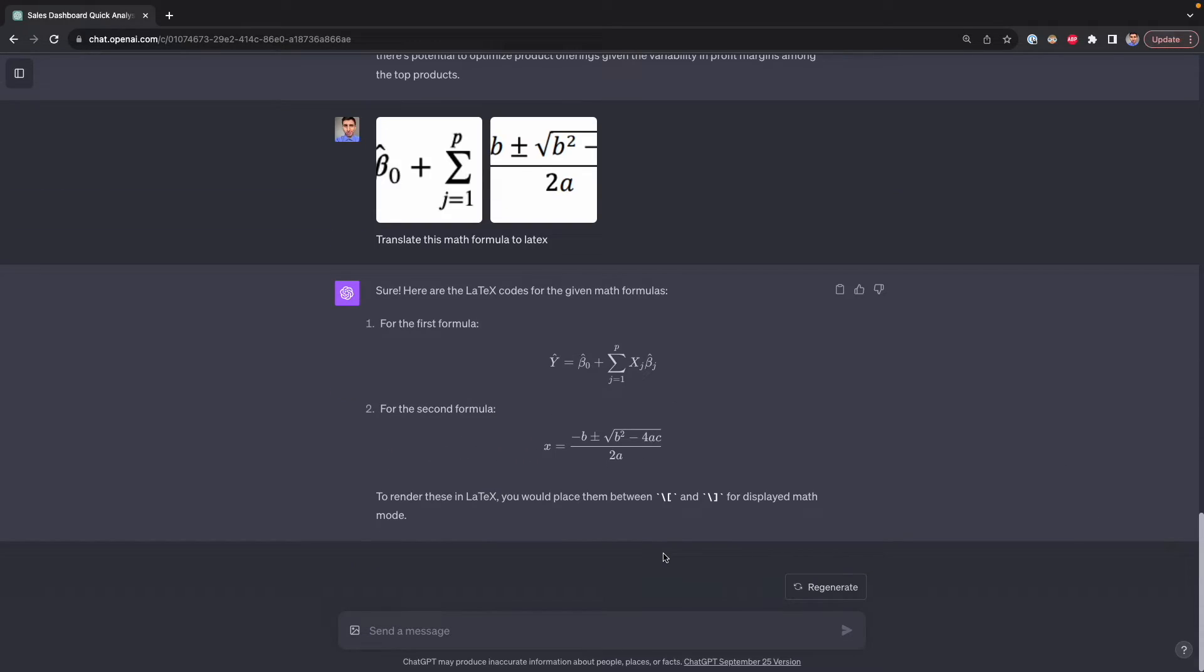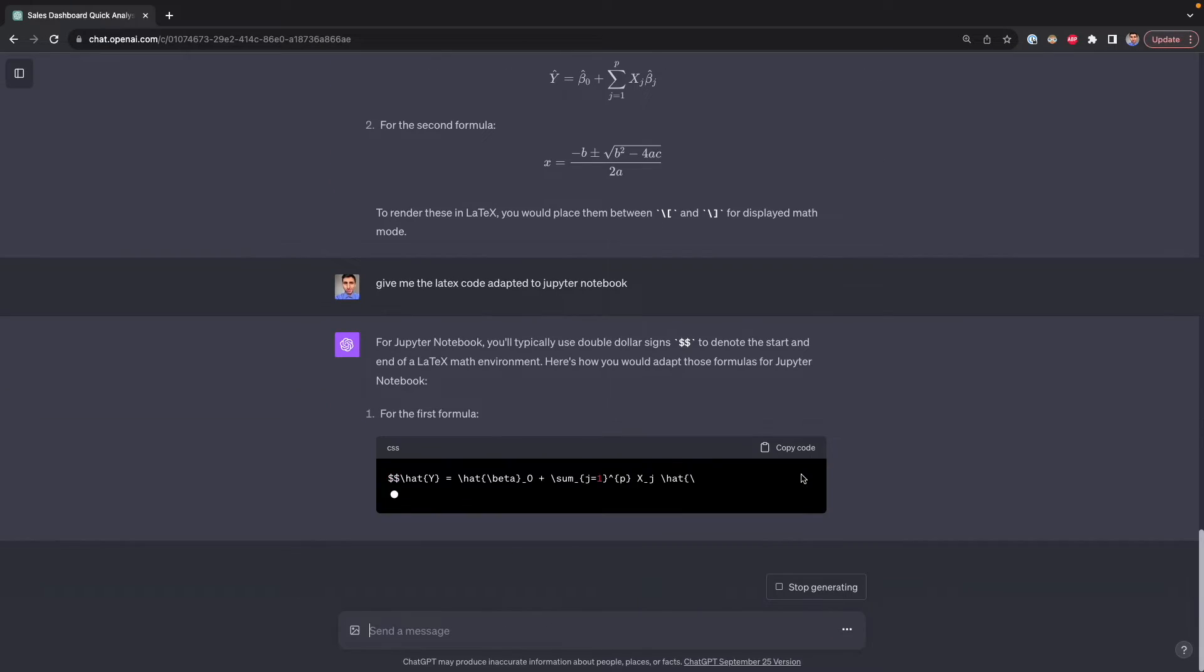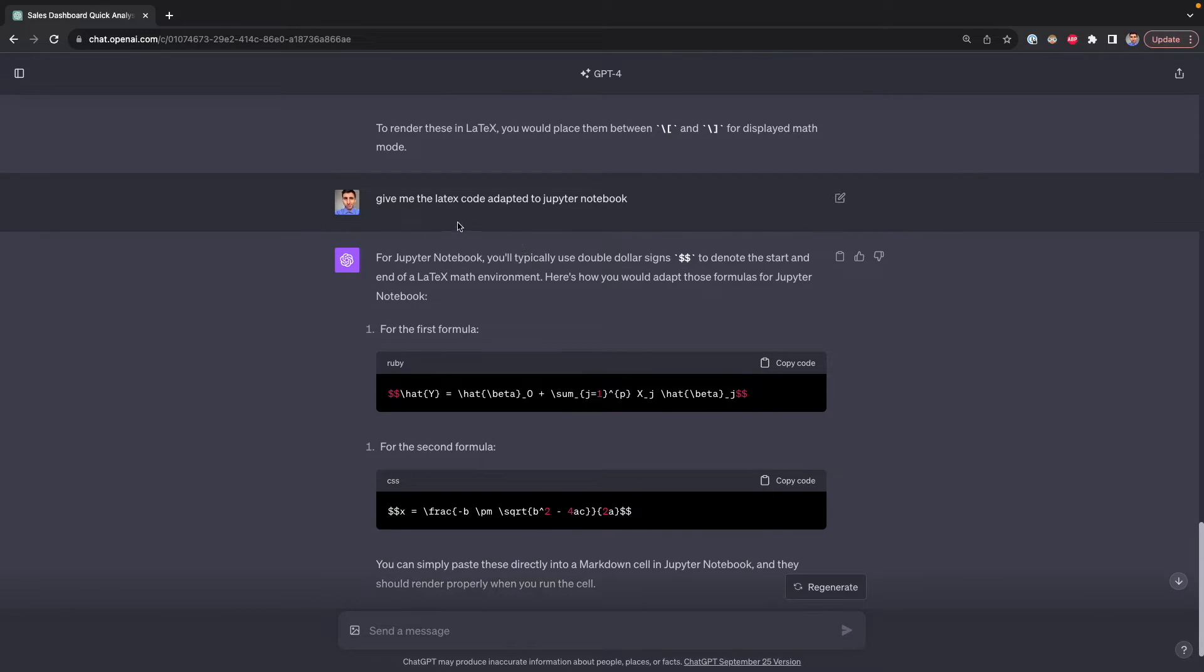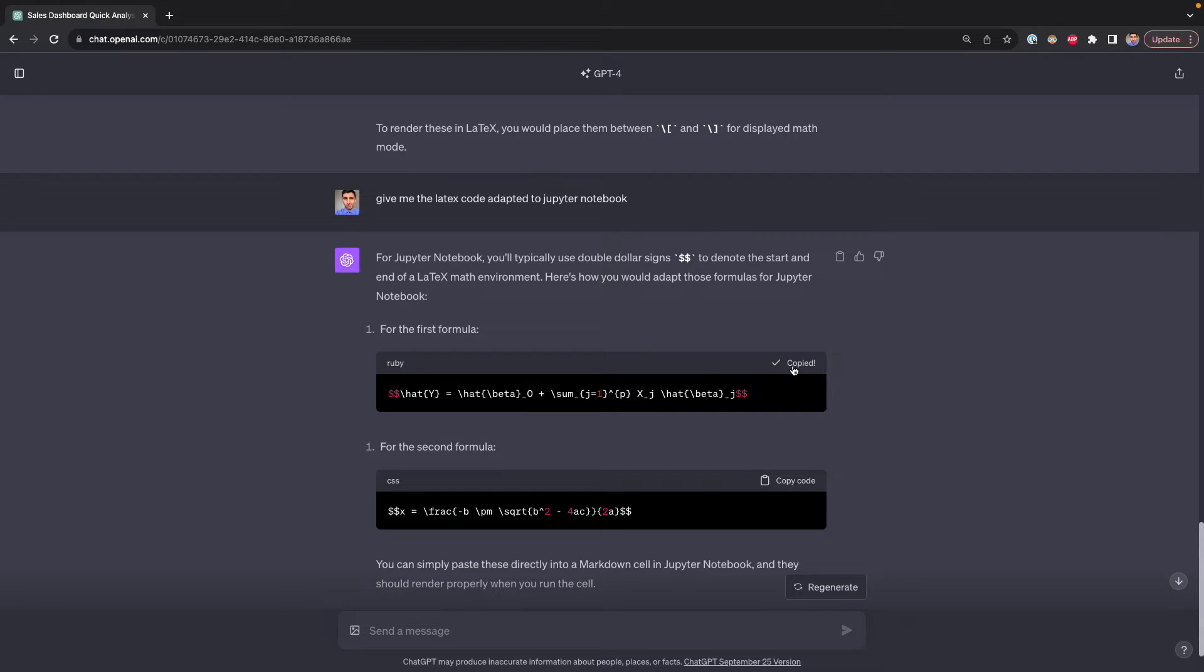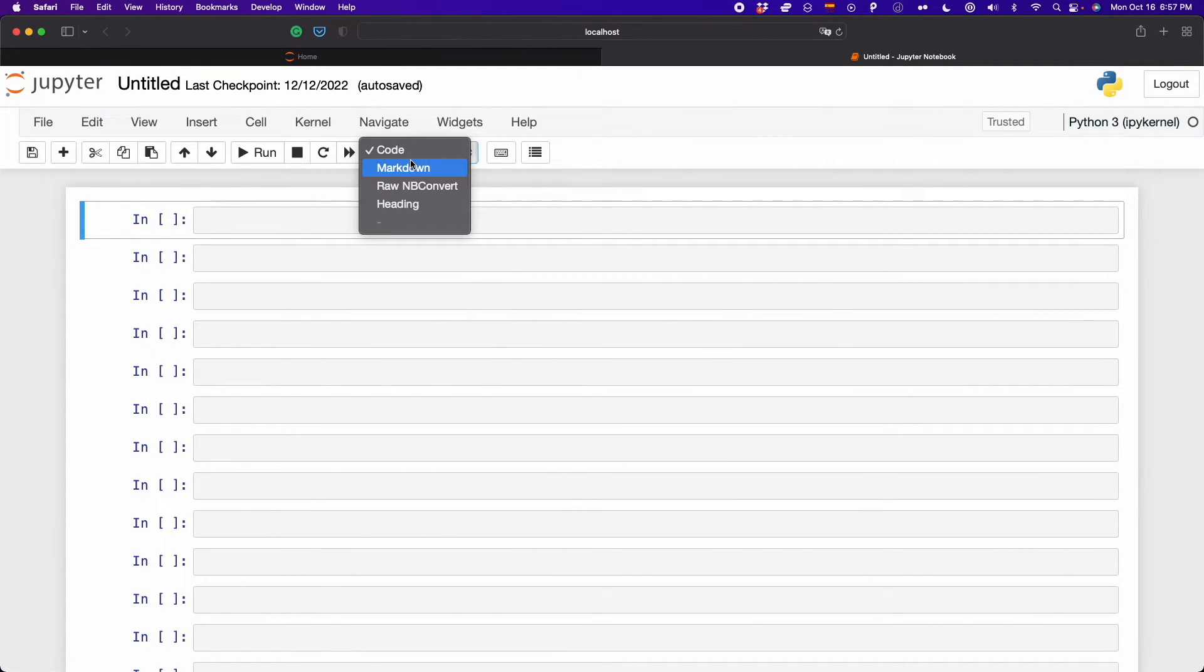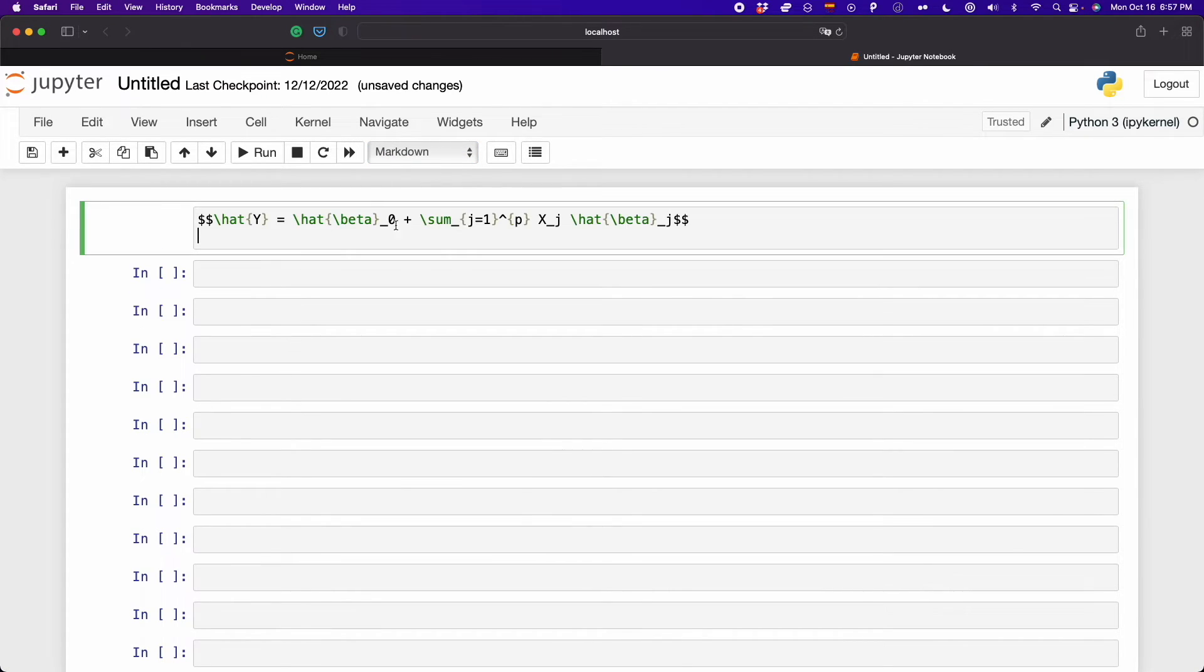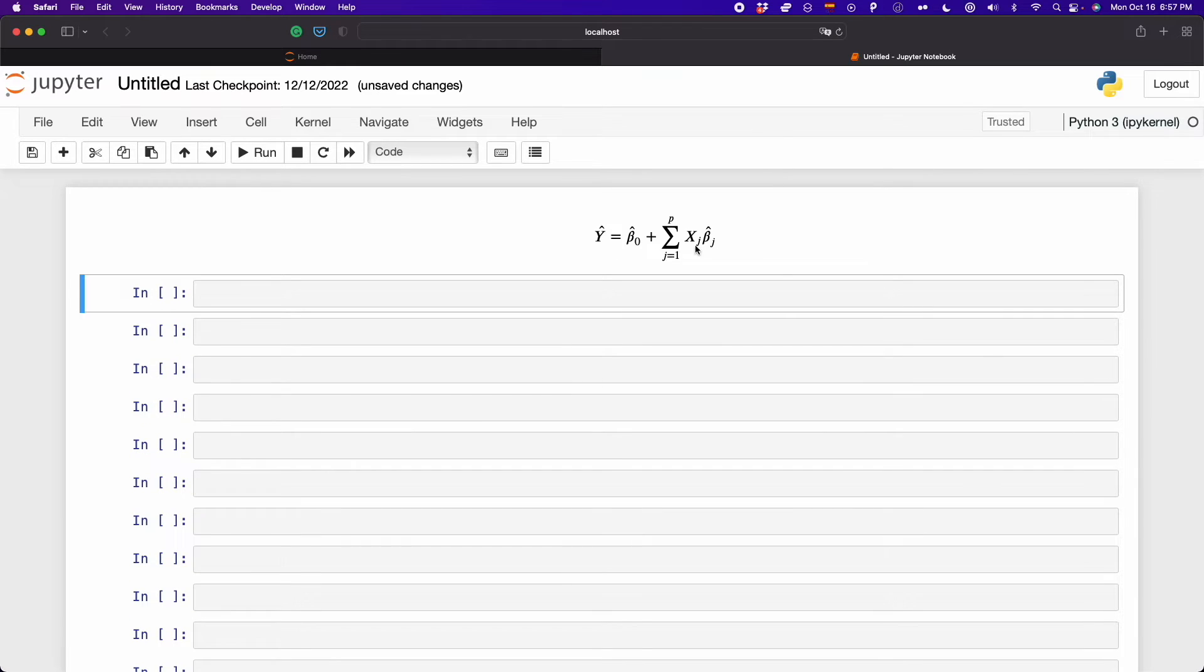ChatGPT for some reason didn't generate the code. So I'm going to specify that I want the code. As you can see, I asked ChatGPT to give me the LaTeX code and also to adapt it to Jupyter notebook. Because in Jupyter notebook, we need to add the dollar signs to correctly display the formula. So here I have the lines of code. I'm going to copy the first one, then go to Jupyter notebook. What you have to do here is first locate a cell and then go here and click on markdown. That's the markdown cell and then paste the code we generated before, then run this. As you can see, now we have the formula.